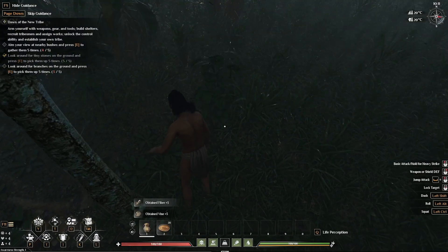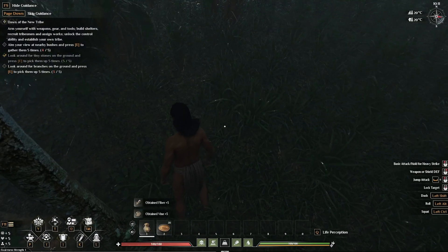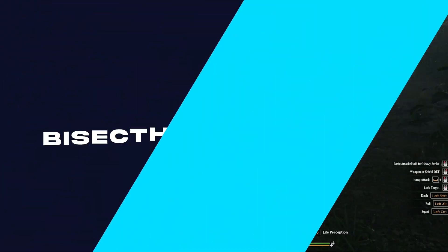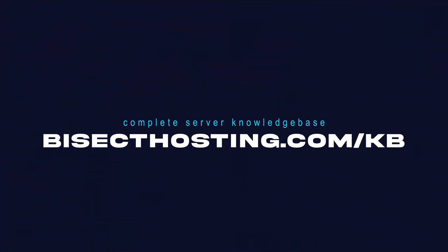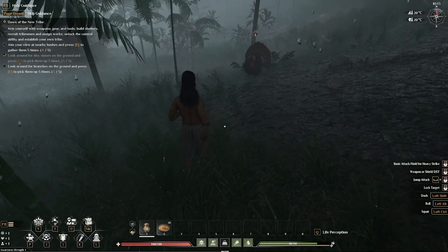If you have any questions, check out our knowledge base at bisecthosting.com/kb, or you can submit a support ticket on our website.